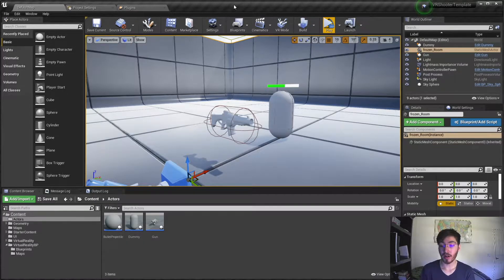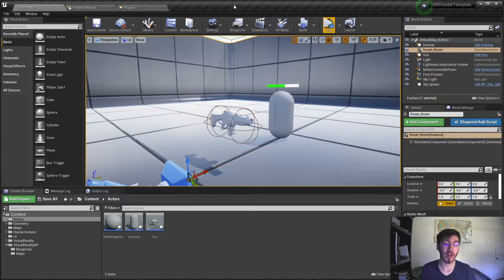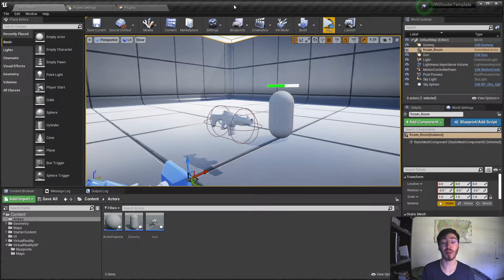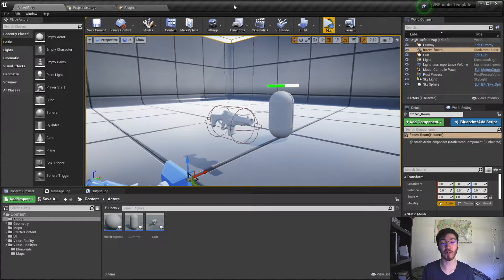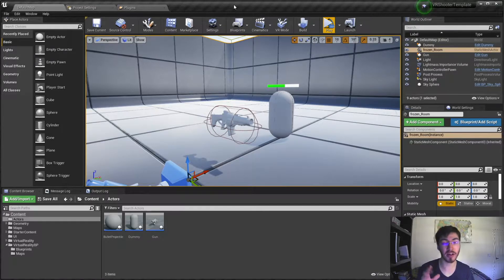In order to get this started, let's see how we want this holster to work. We want to create a component that will attach to our player and will have functions that will allow us to either attach or detach actors from that component. The functions themselves will run within the holster but we'll be calling them from the hand when it's near the holster, so we have a way to trigger it when it's nearby to either of our hands.